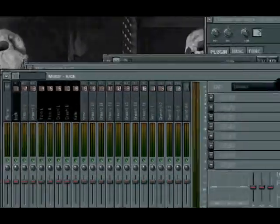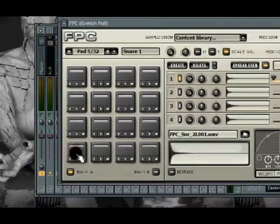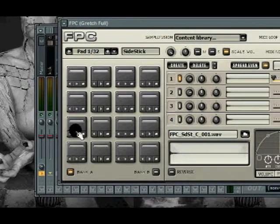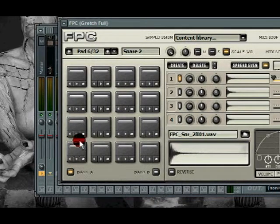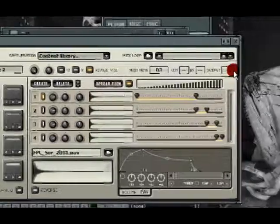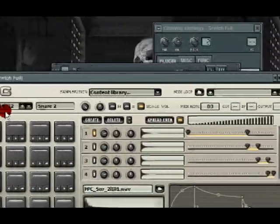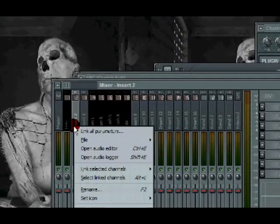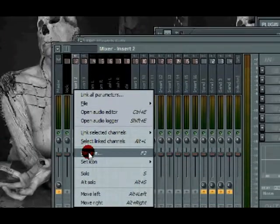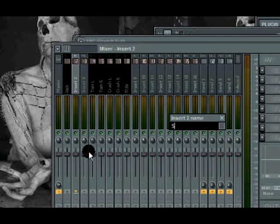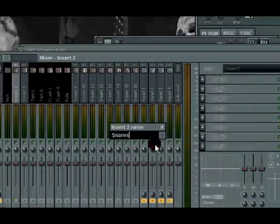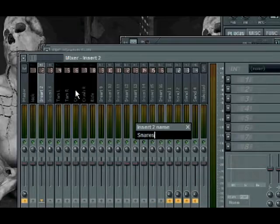And for snares, one, two, and three, and the stick. So I sent those two snares and the stick to output two, which is here. I'm just going to go select insert two, rename snares. Make them that little box, color it.